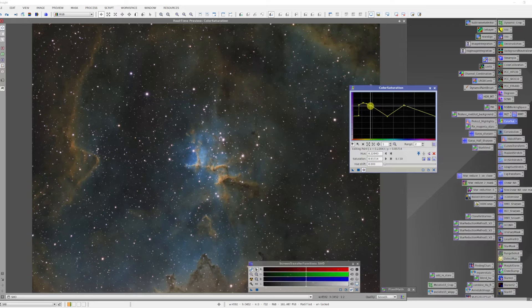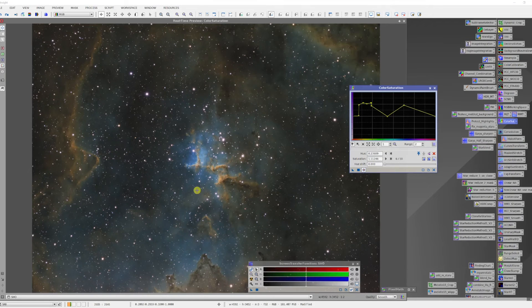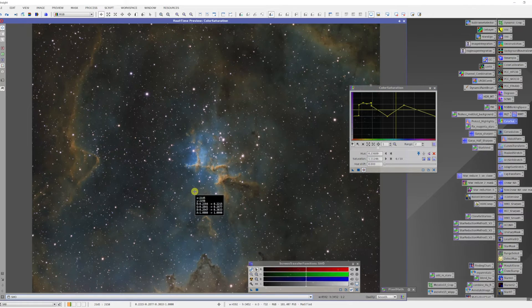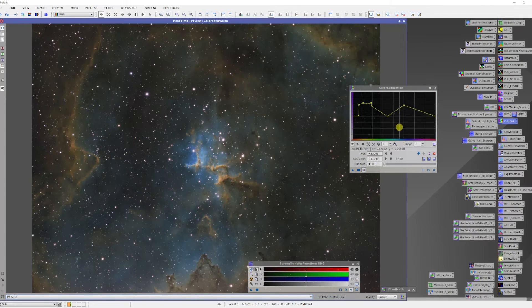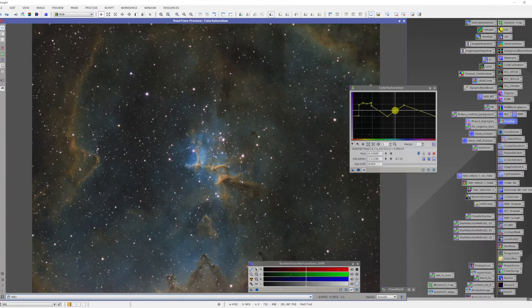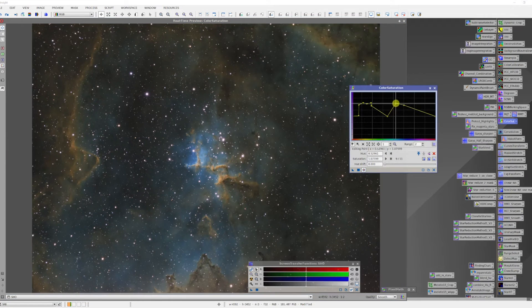I'd also like to bring up some of the blues that are in here. That shows me that this is the region I want to work with there. So I'm going to bring that up.